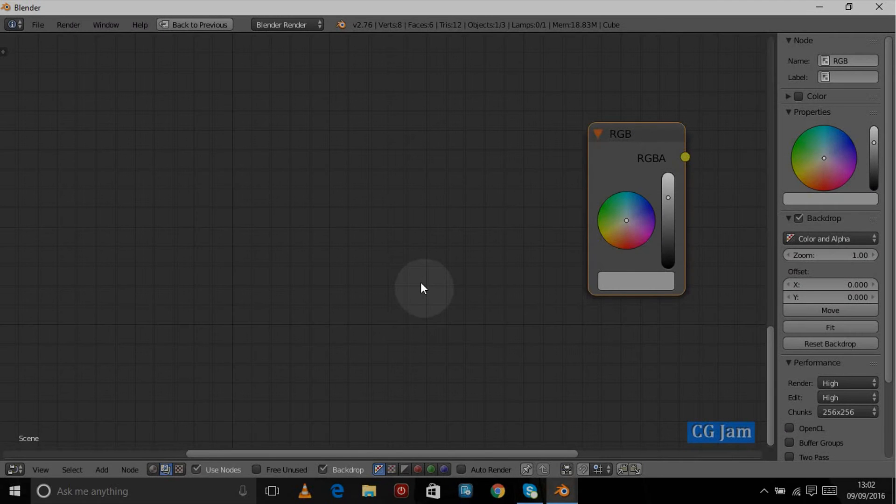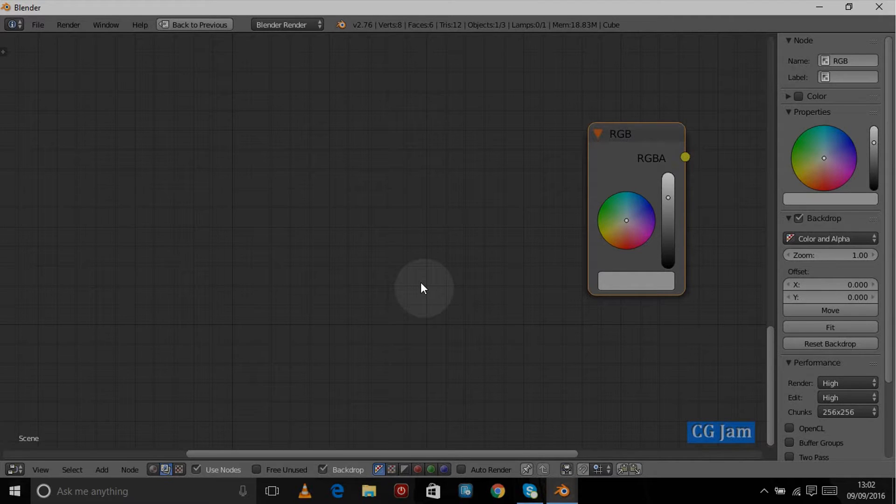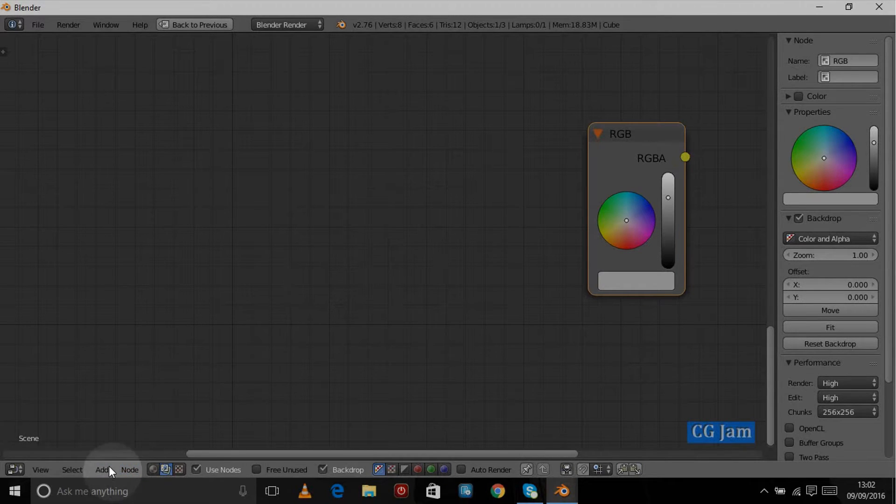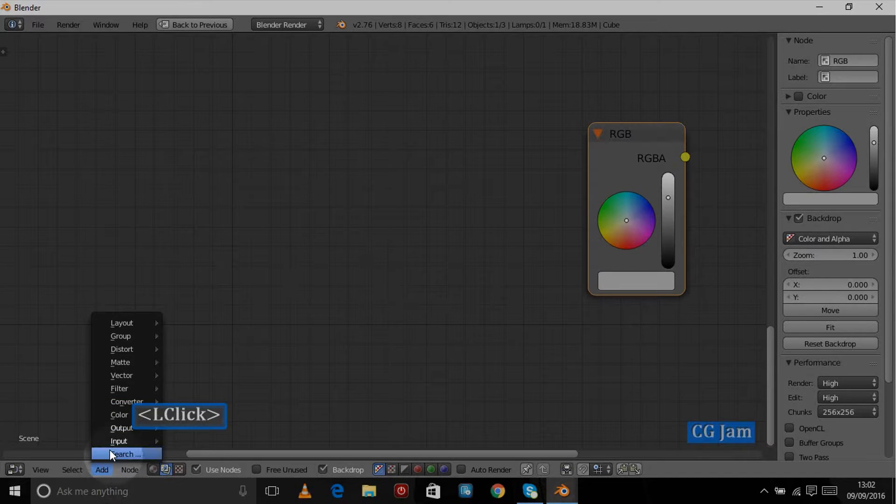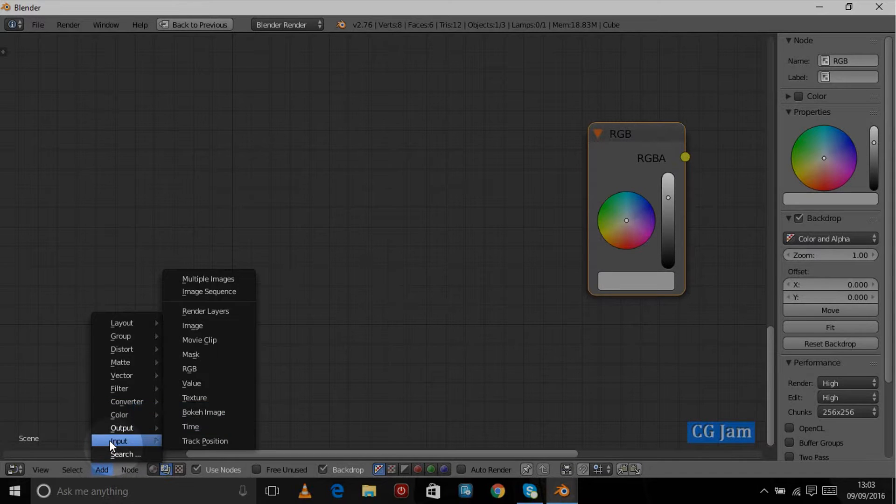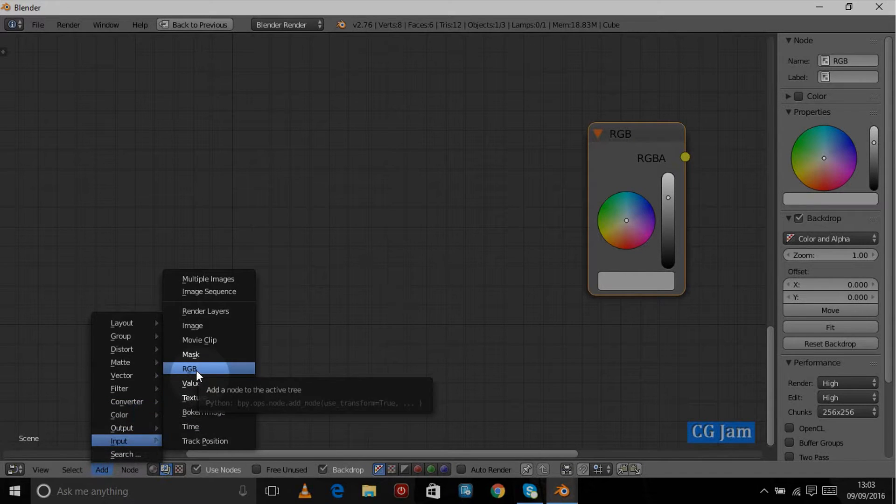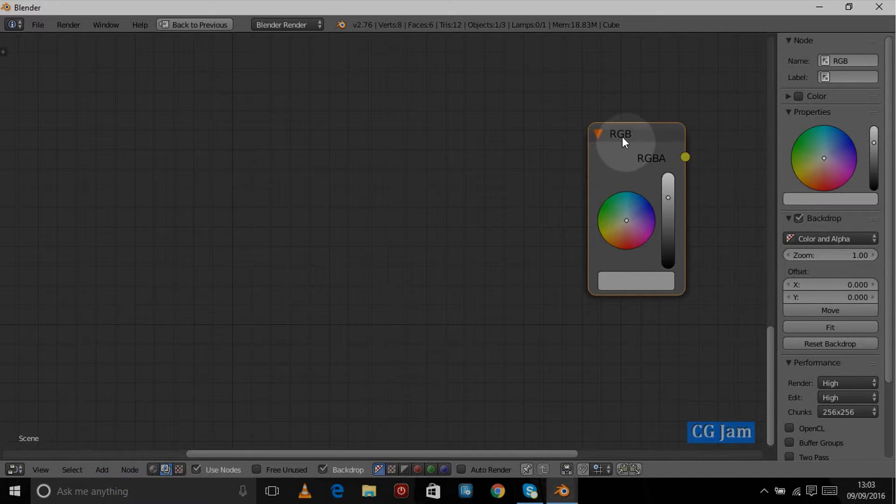Hi and welcome to another What's It For. In this lesson we're taking a look at the RGB input node, and we can find that under the Add menu, under Input and RGB. This node is really quite simple.